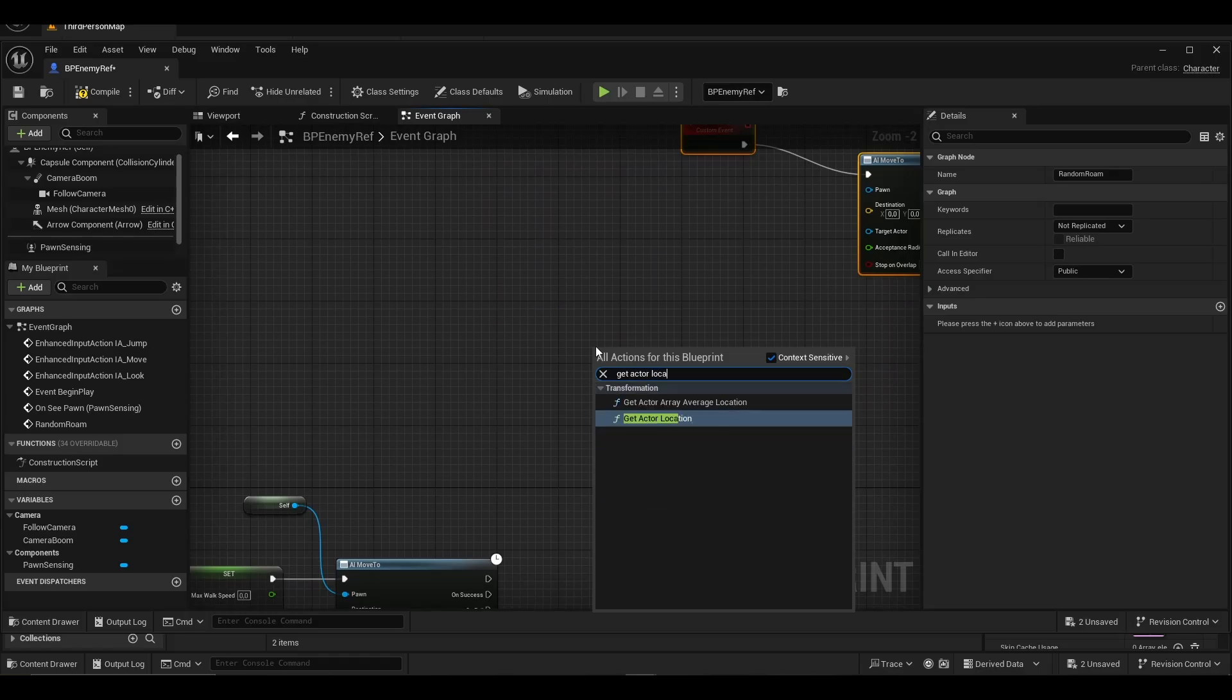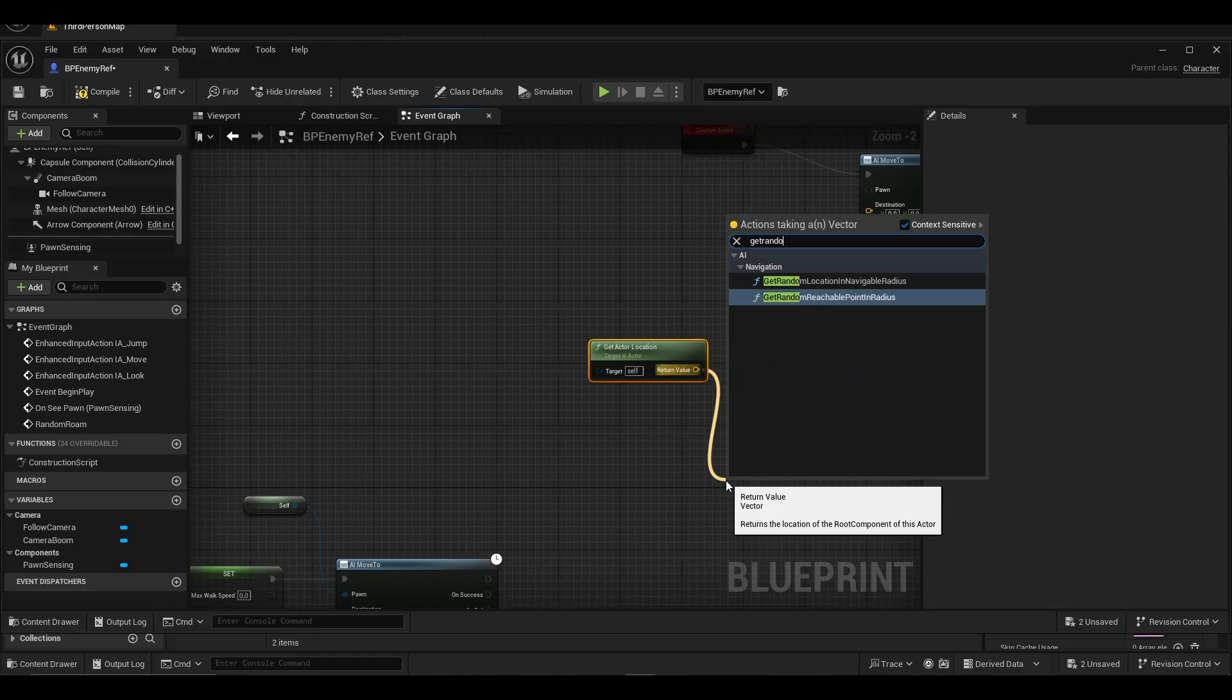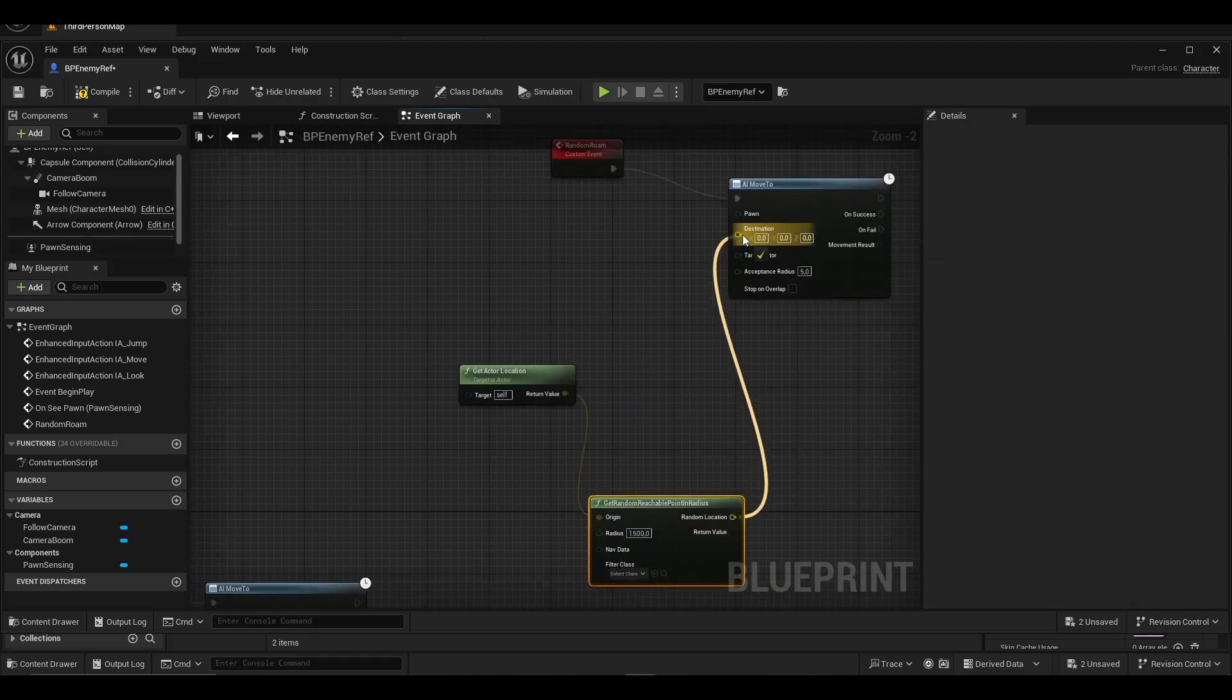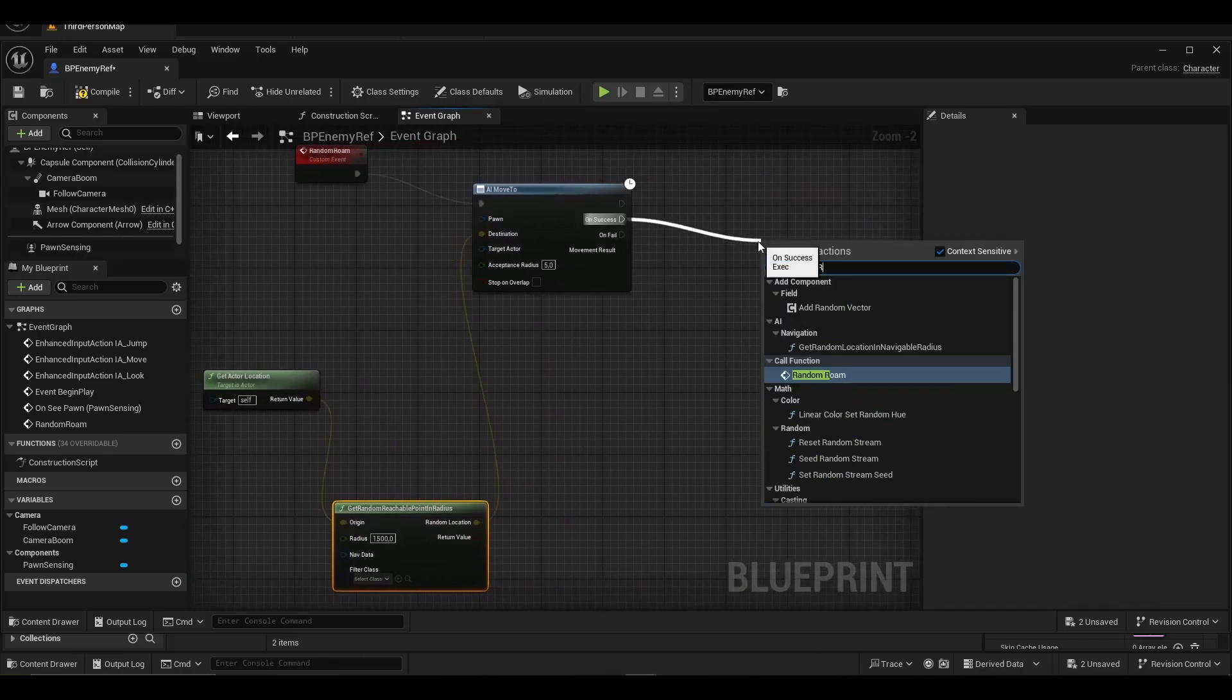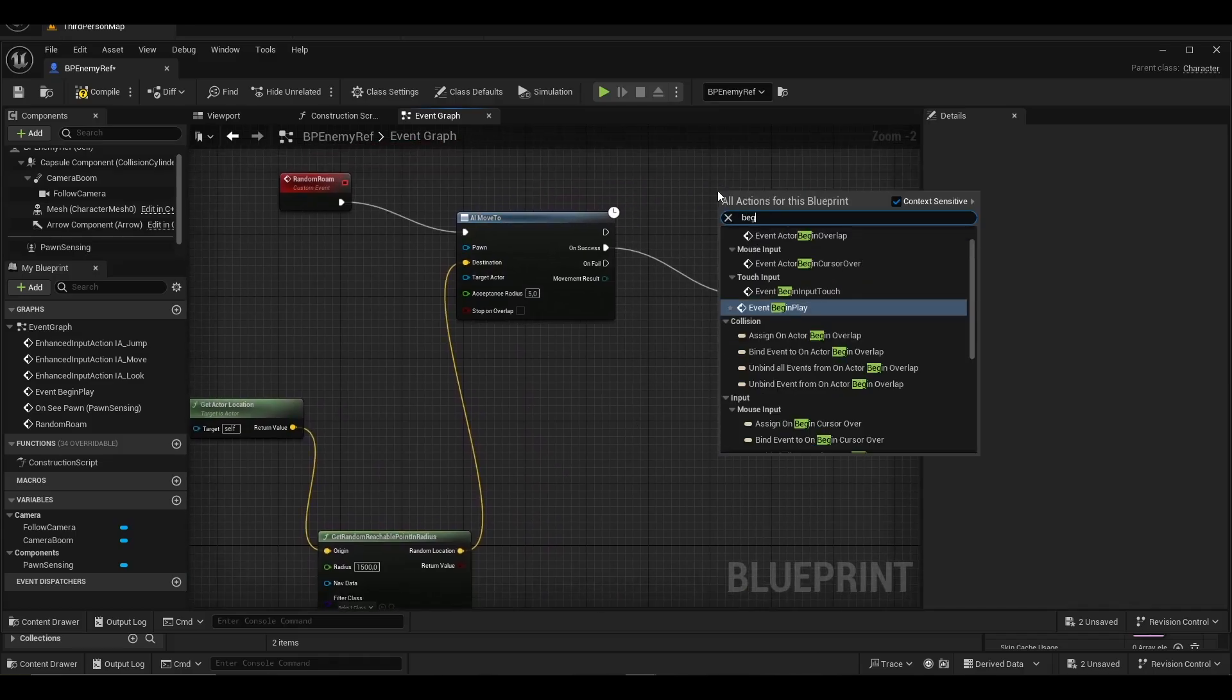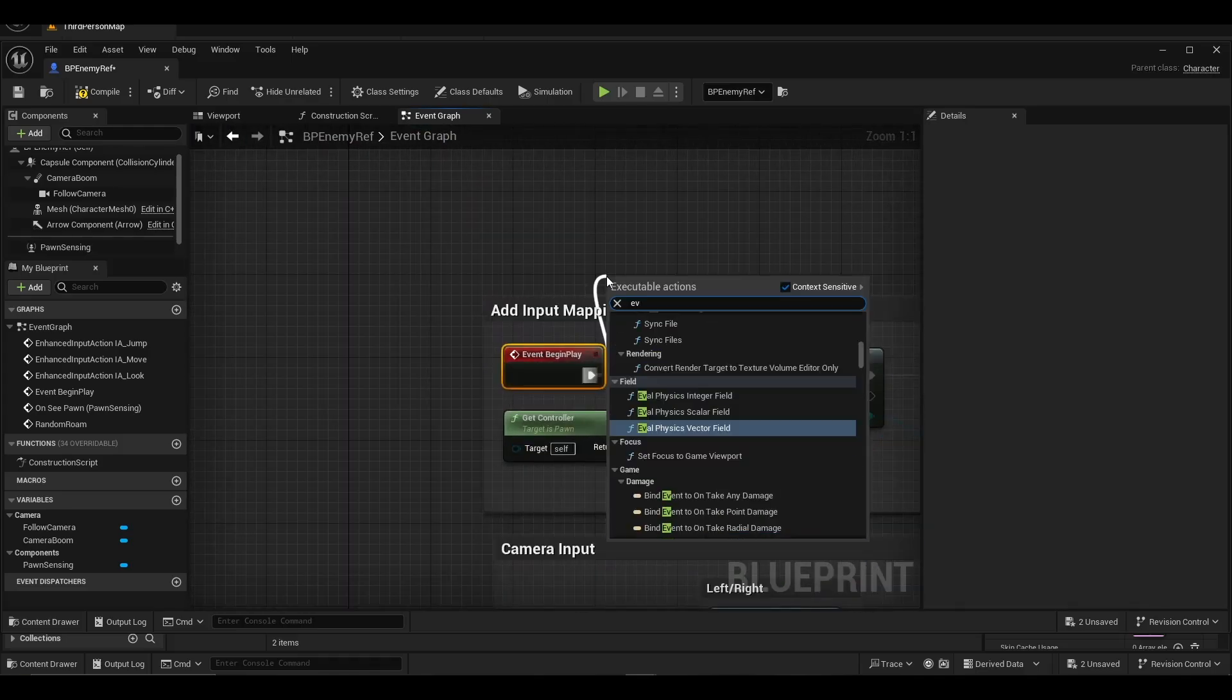We get the actor location and add get random reachable point in radius so that the character can move randomly to a different location from its current position. We connect the on success of AI move to to the custom event we created.